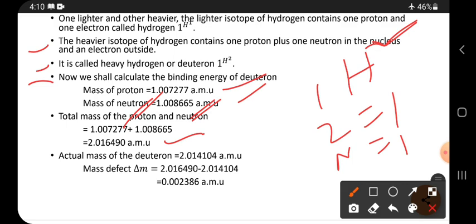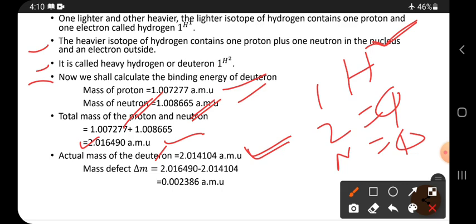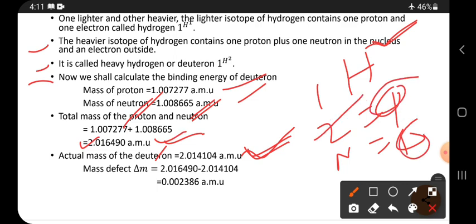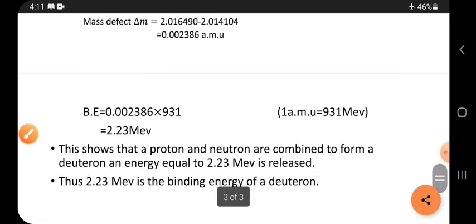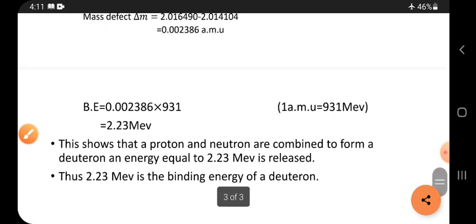The actual mass of the deuteron observed experimentally is different from the mass calculated using its constituents — protons and neutrons. These two values are not the same, so there is a difference. That difference is called the mass defect, and the difference is 0.002386 amu.